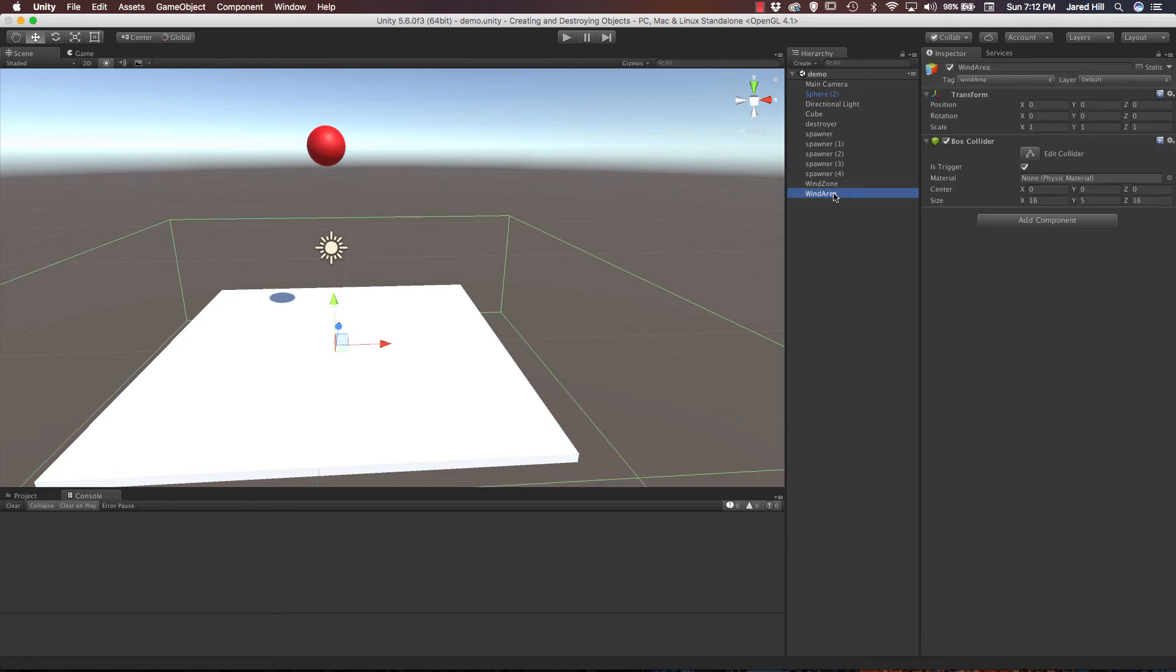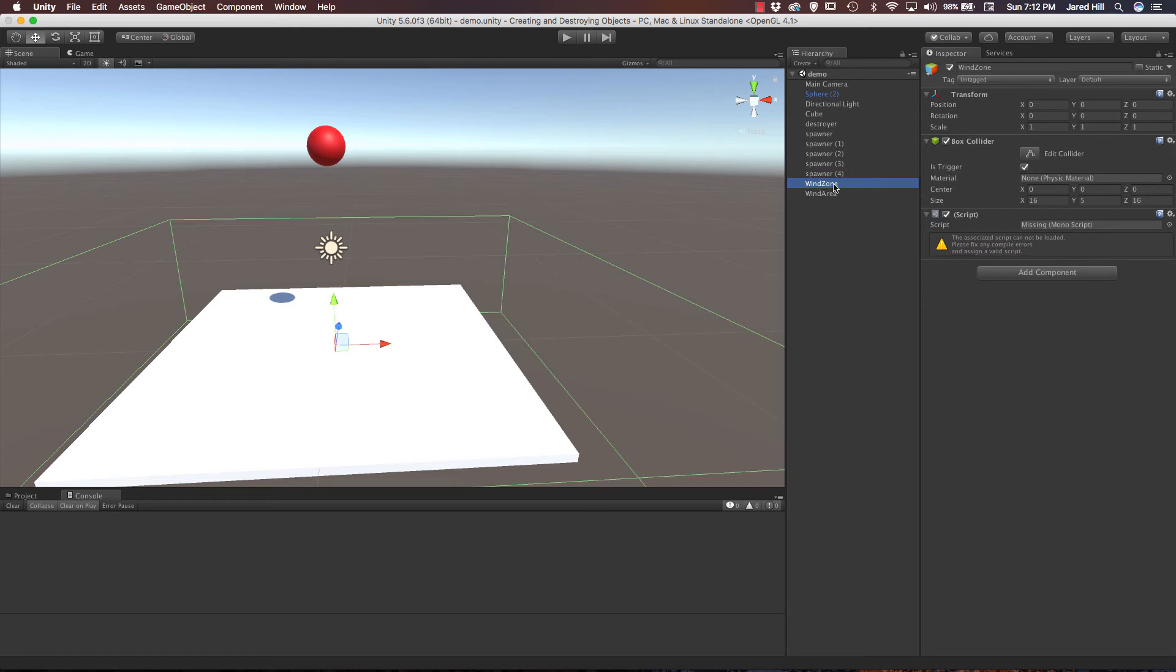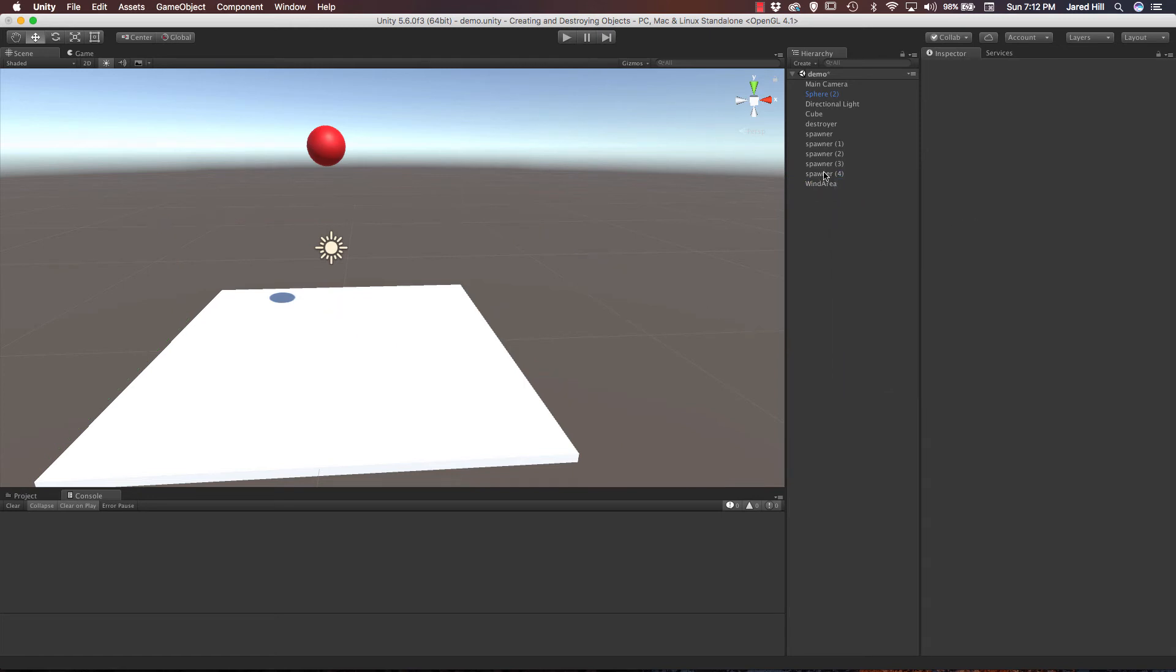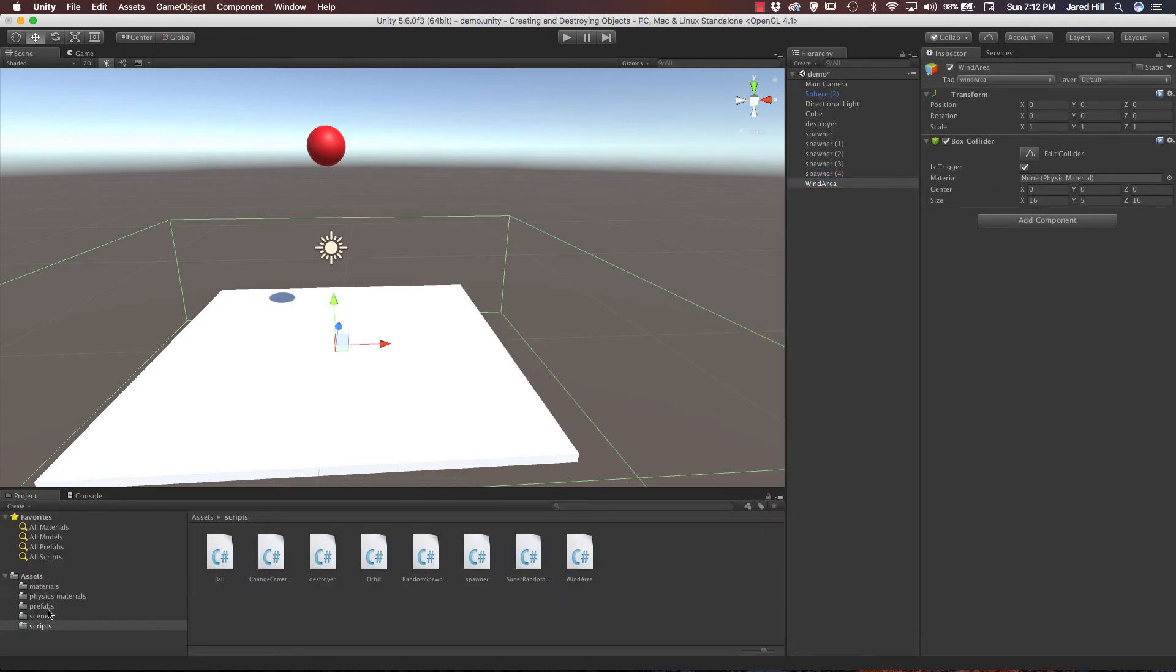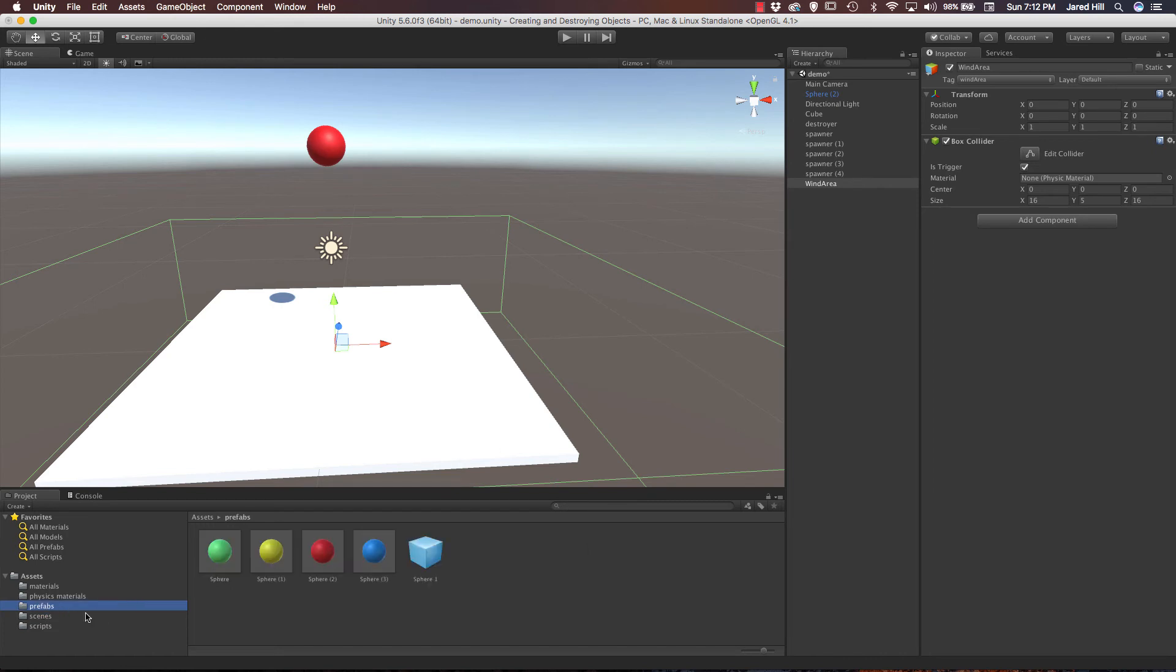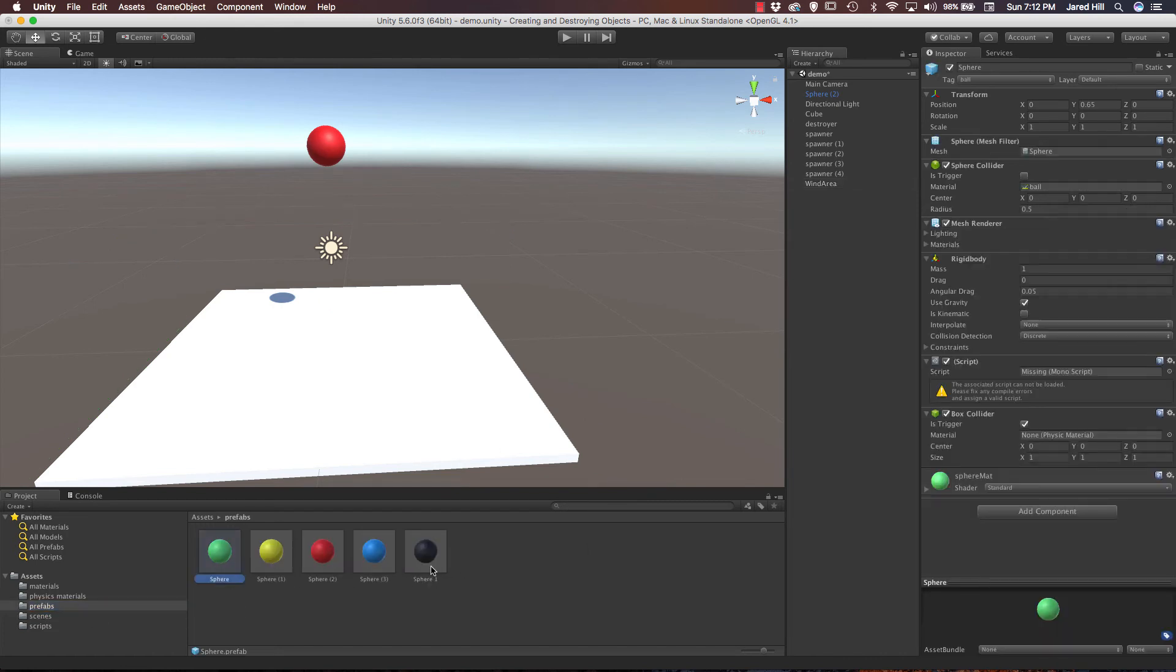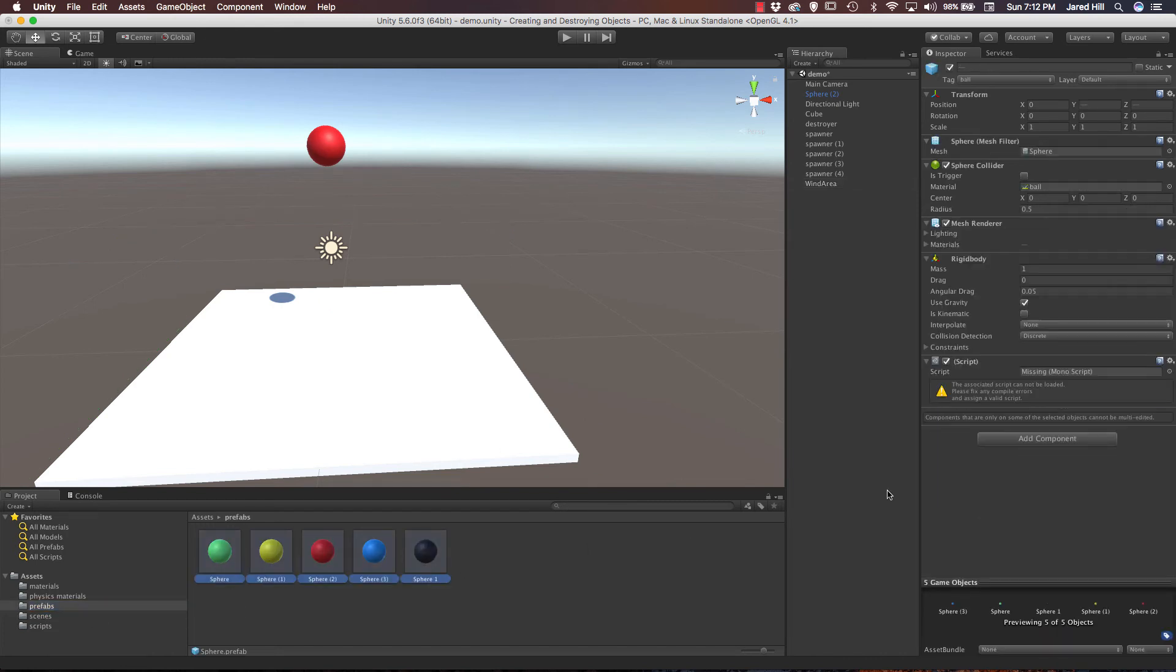Now, let's make sure that we actually have our wind area set up. Looks like I actually have two for some reason. That's interesting. That must have been left over from earlier testing. So, we've got this set up. We've got the tag set up, the trigger set up. So, let's go to our project, prefabs, and select our spheres.